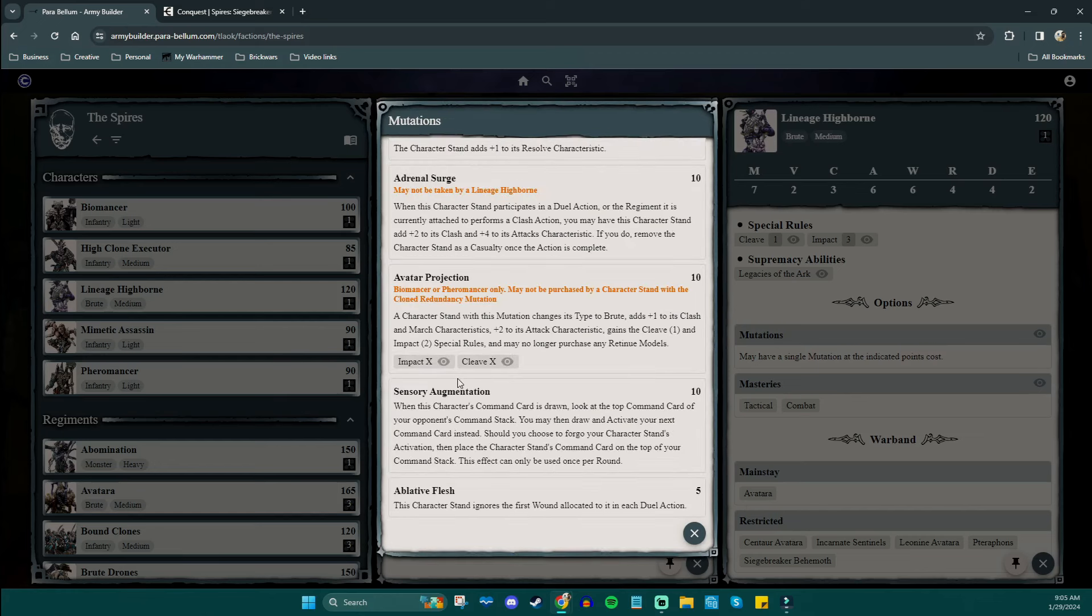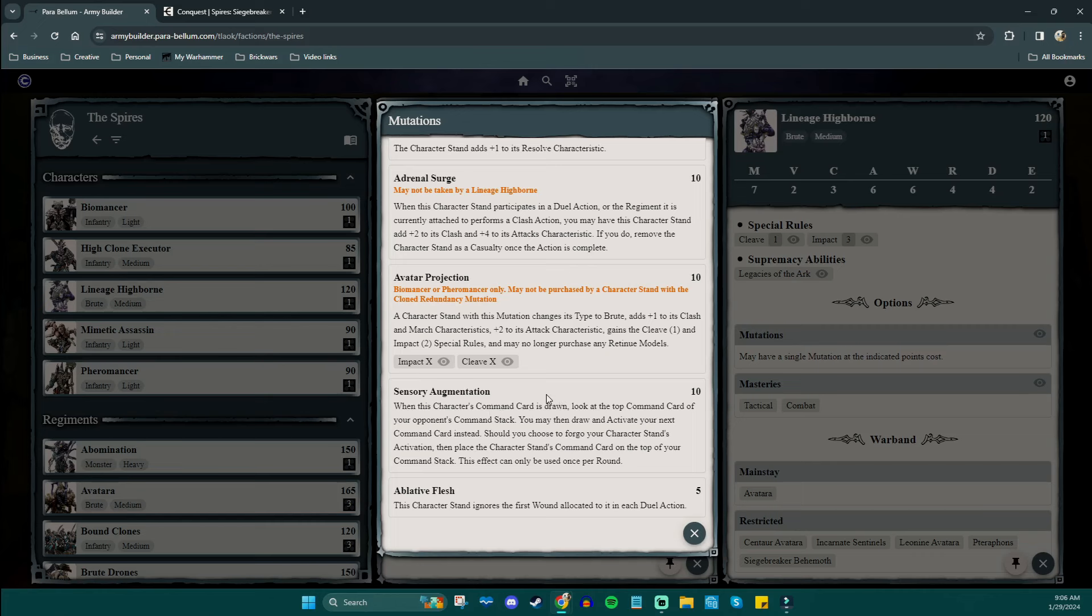Another really fun one here is sensory augmentation. When this character's command card is drawn, look at the top card of your opponent's command stack. You can then activate your next command card instead. And so essentially what that means is you draw the highborn, you look at your opponent, and if you see that they're going to activate their big nasty thing that you want your siege breaker behemoth to stop, you can go hold up. Now I'm going to switch. And as long as the siege breaker behemoth is the next card, your missile is primed and ready to go.